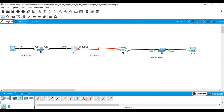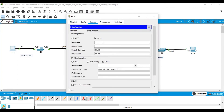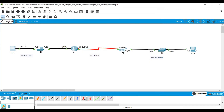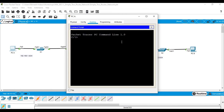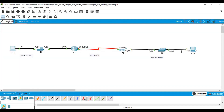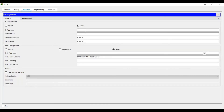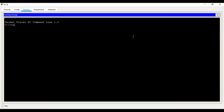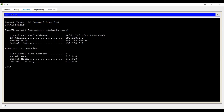I go to the PCs to configure their IP addresses. For PC-A, I go to Desktop, then IP Configuration, and type IP address 192.168.1.2 with the default gateway 192.168.1.1. I open the command prompt and type 'ipconfig' — the IP address is correctly shown. For PC-B, I go to Desktop, IP Configuration, enter 192.168.2.2 with default gateway 192.168.2.1, and confirm via 'ipconfig'.